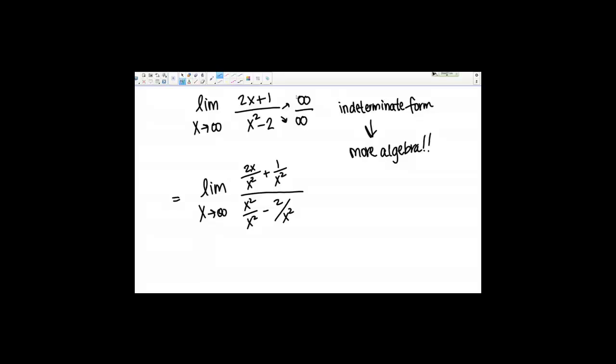Now, I'm allowed to say that these two limits are equivalent because I'm taking the limit as x goes to infinity, so I don't really care that the function is not defined at 0, which is now the case since I've done this, because I'm just looking at the limit for large numbers. So now let's simplify. 2x over x squared gives me 2 over x, and then I still have my plus 1 over x squared.